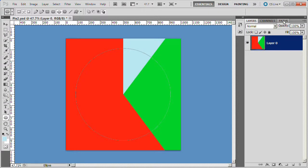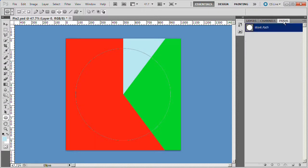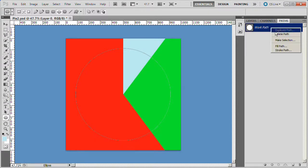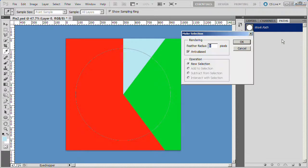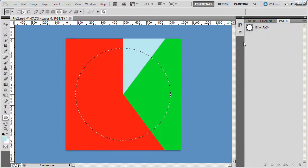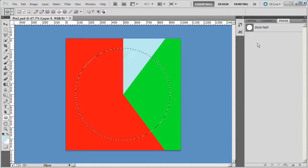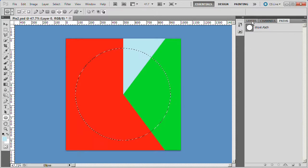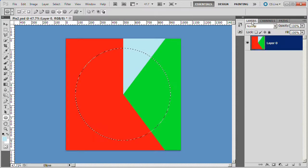Click on the path tab. Right click to work path. Click make selection. Radius 0 anti-aliased. Click OK. Go back to the layer tab.